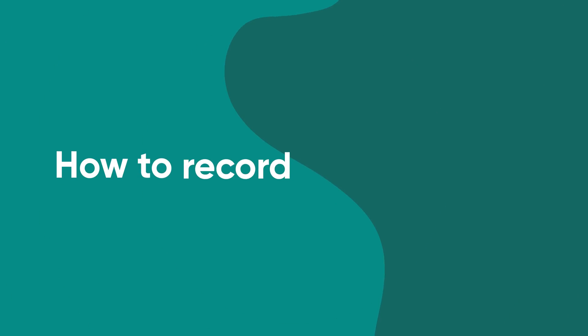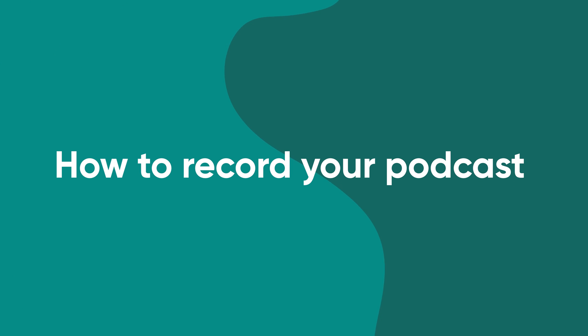Hey, I'm Amy, head of customer experience at PodCastle. Let's start with the basics, how to record your first podcast.